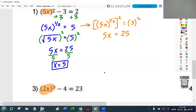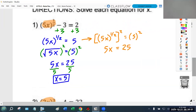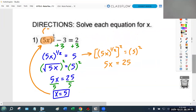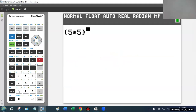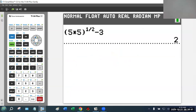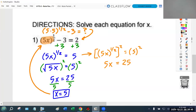Remember to take your answer and plug it back into the original equation to verify. I'm claiming x is five, so I'll substitute: five times five raised to the one-half, minus three. I'll type that into my calculator — five times five to the one-half minus three — and I should get two. The fact that I get two tells me I did this correctly.